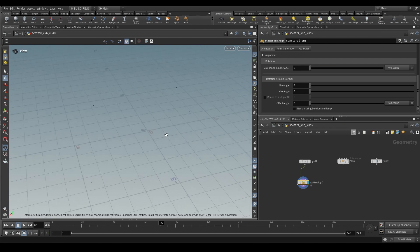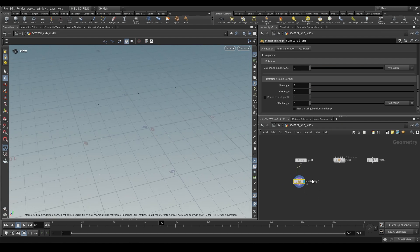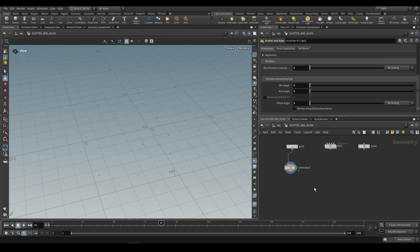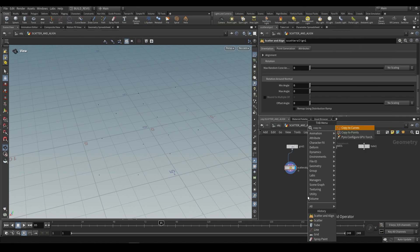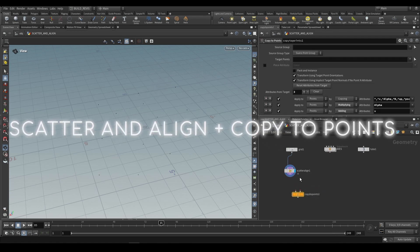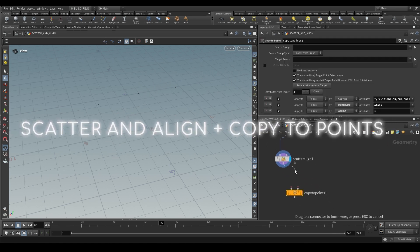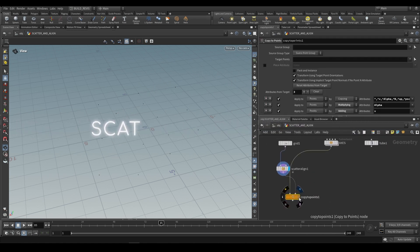What you'll see is just a bunch of points. That's because the scatter and align node works with either instancing nodes or copy to points. So we can use a copy to points node right over here. Into the second input we'll take our points to copy to, and into the first input we'll take a geometry.